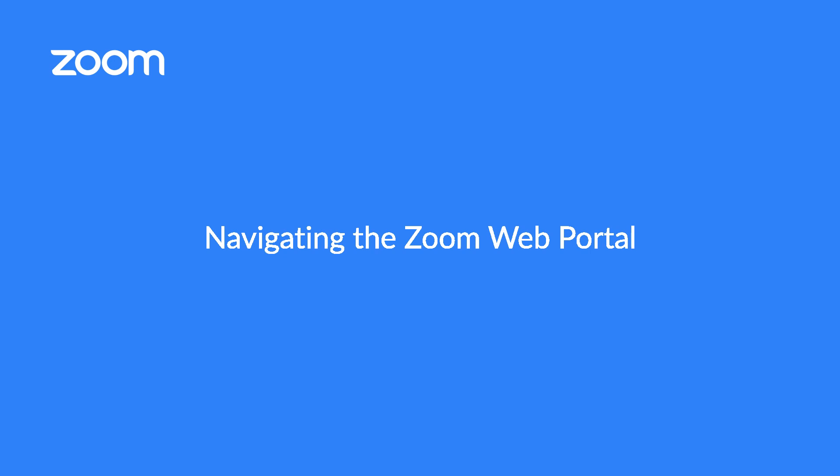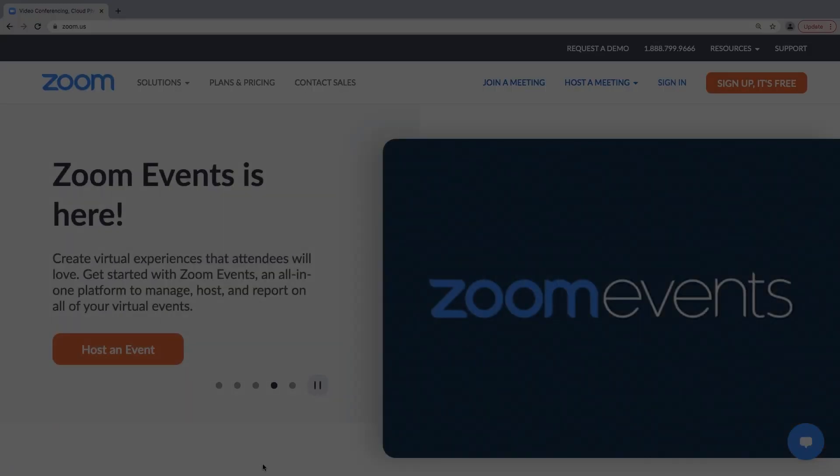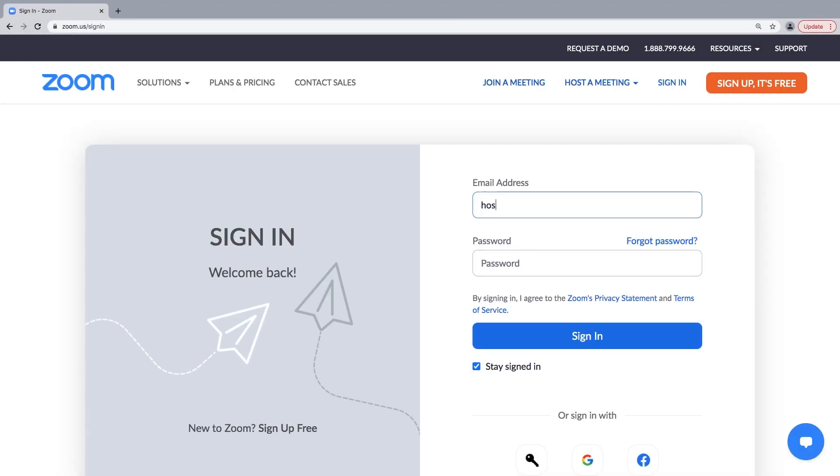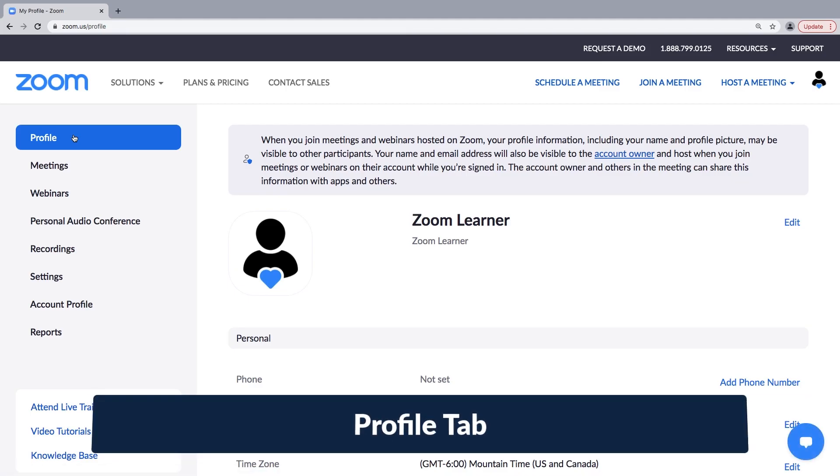Welcome to your Zoom web portal. In this video, we'll take a tour around to demonstrate what you can do here. After signing in with your email and password, you'll see a primary navigation menu on the left.